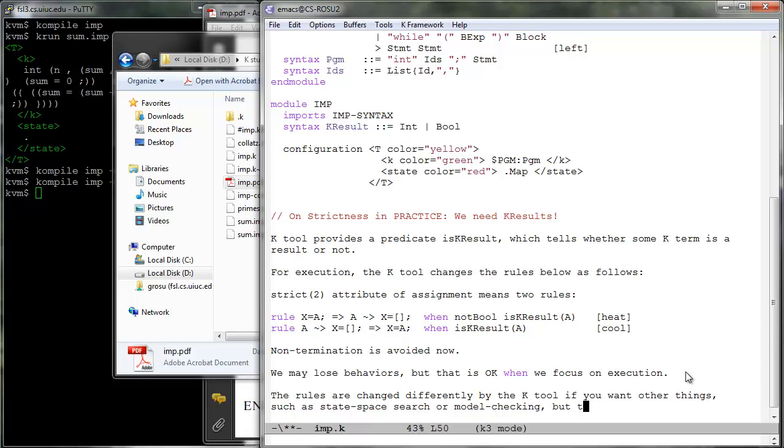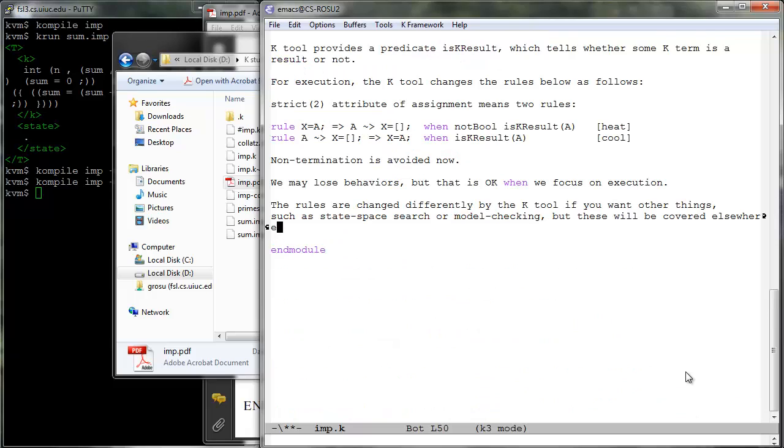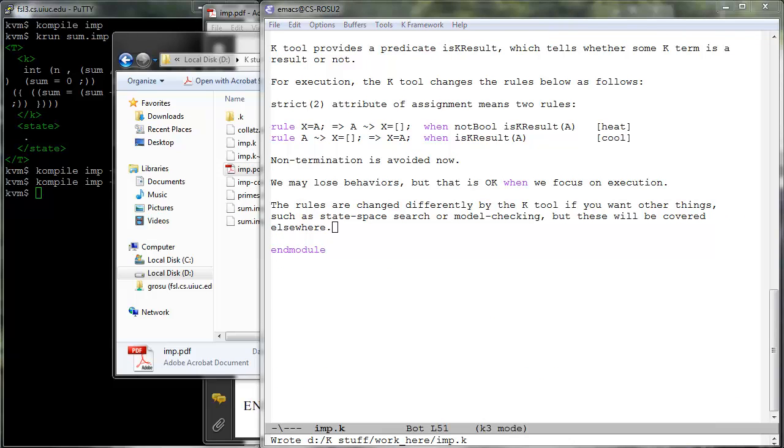As will be discussed in the imp plus plus tutorial, the heating cooling rules are modified differently by compile when we are interested in other aspects of the language definition, such as for example in a searchable model that comprises all program behaviors. This latter model is obviously more general from a theoretical perspective, but in practice it is also slower to execute. The compile tool strives to give you the best model of the language for the task you are interested in.